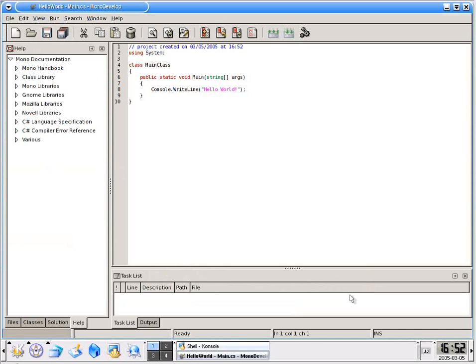One of the nice things about the Hello World application is it comes up all set for us. We've got our using system, class main class, void main, and console.writeline Hello World.